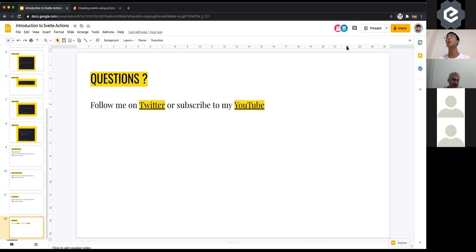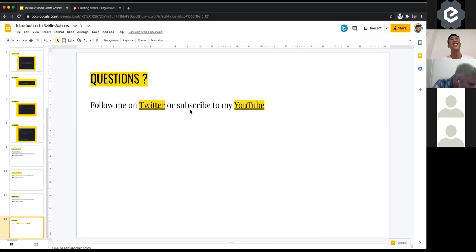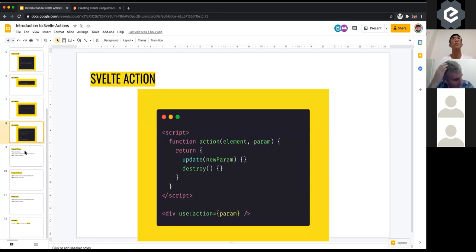Thanks Lihao, that was amazing — I actually understood some Svelte! Someone in chat had a question about whether you can pass options from the element into the action function. Yes, you pass in parameters and it takes them at the beginning as well as in the update method.